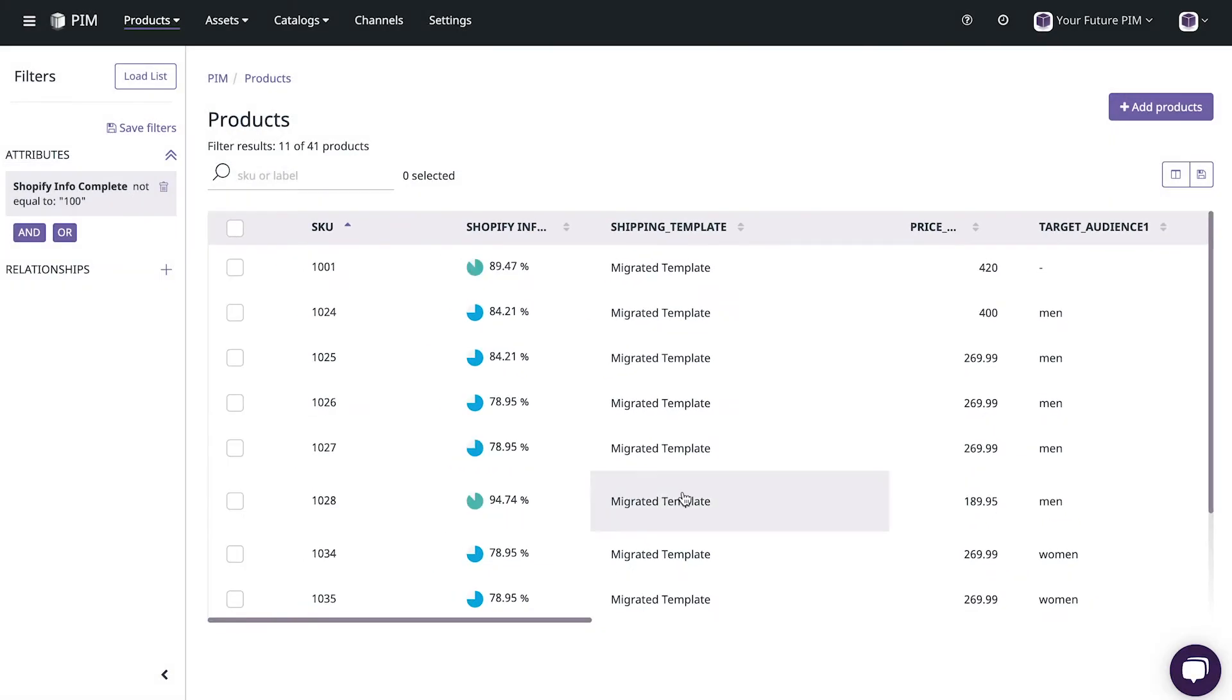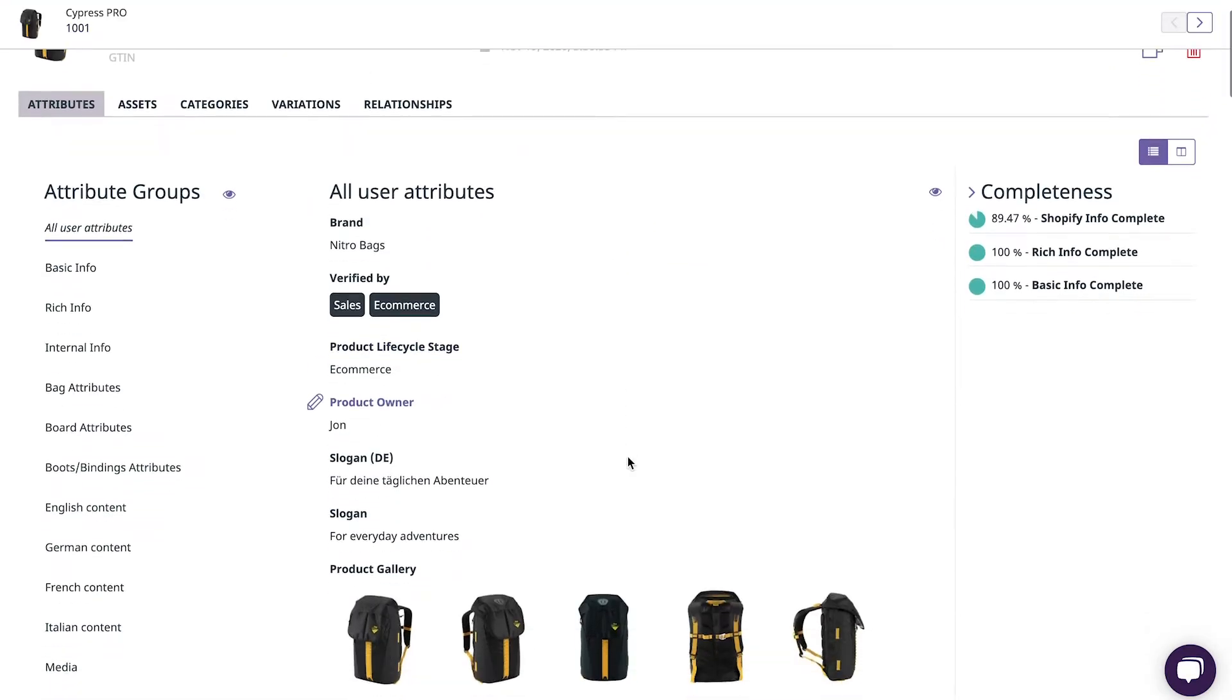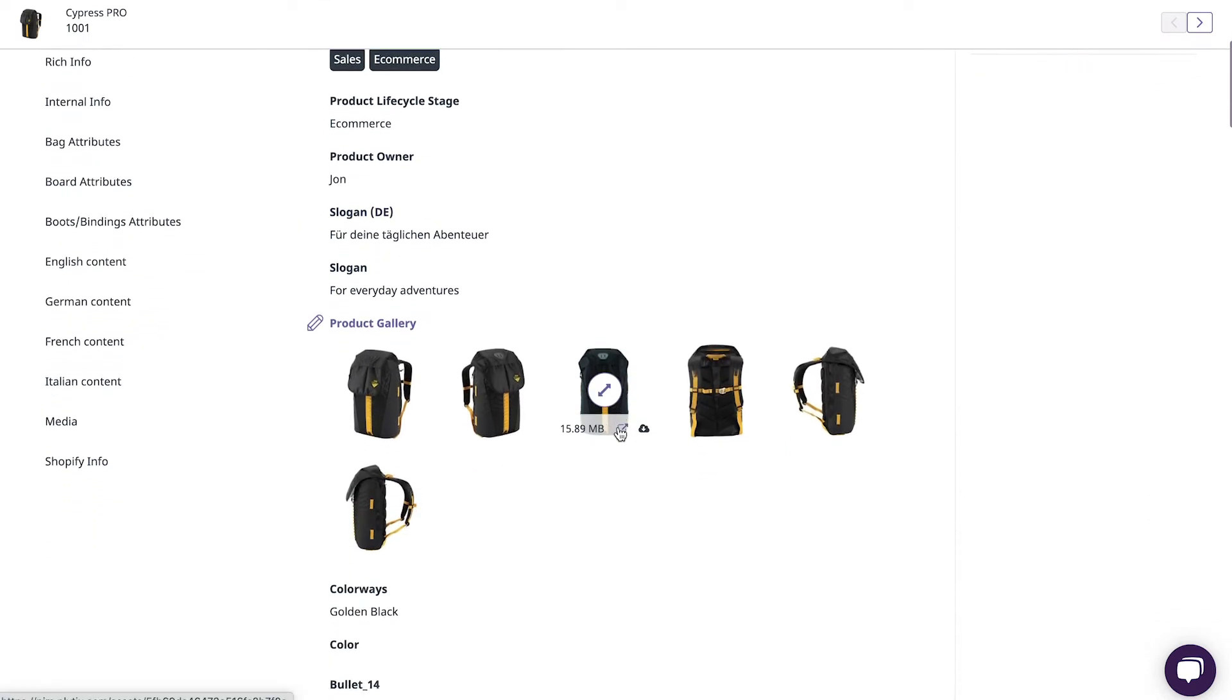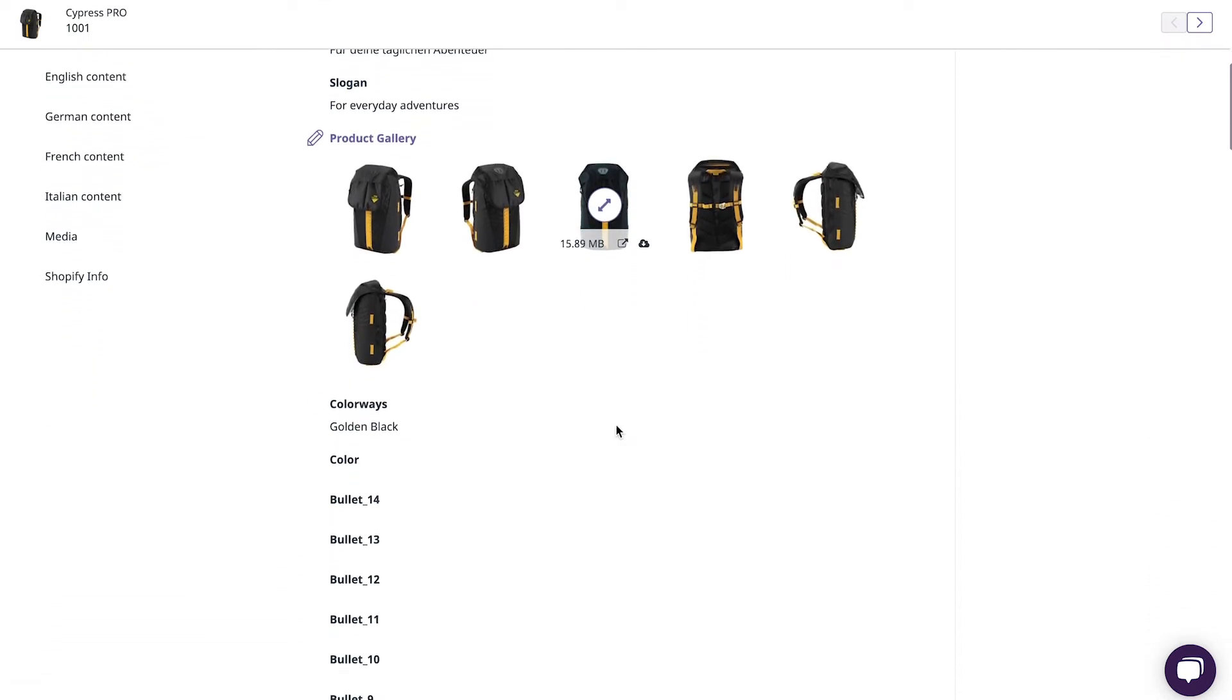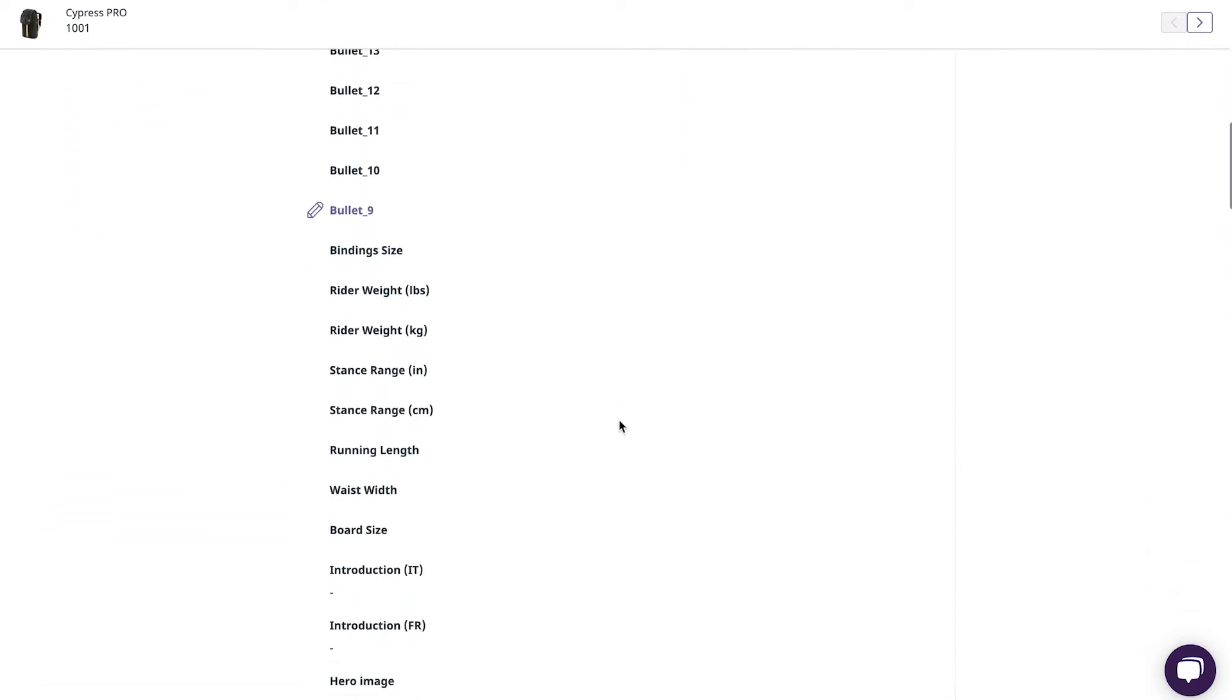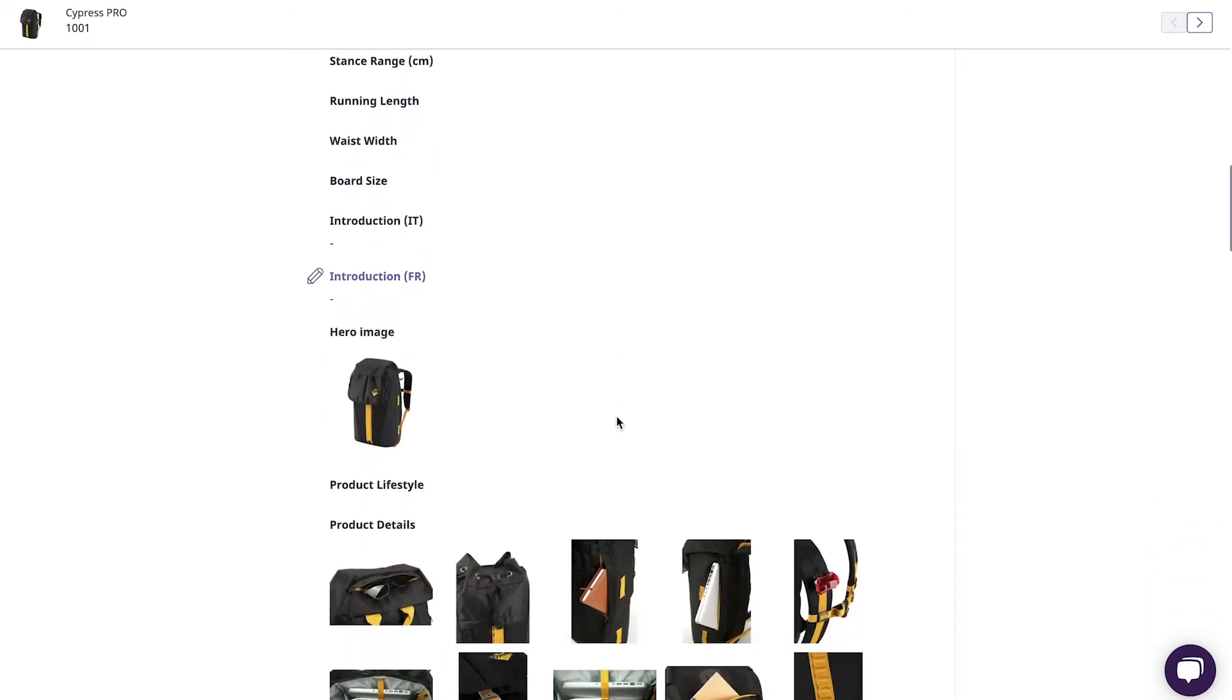If you want to update your product information on a product level simply click the product SKU and the product detail page will open displaying all of the information or attributes for that product.